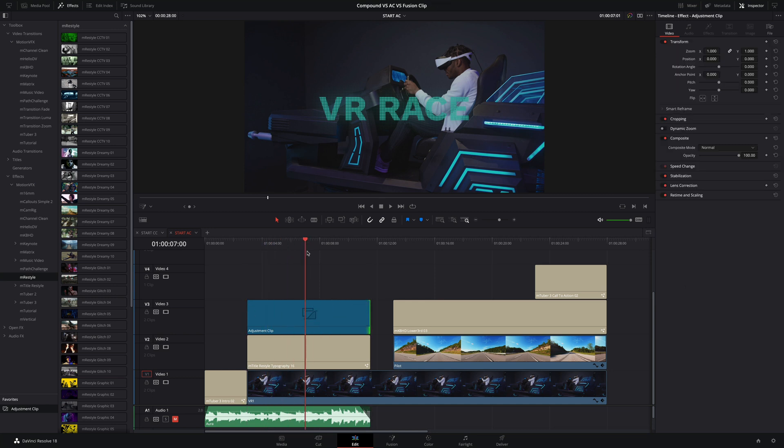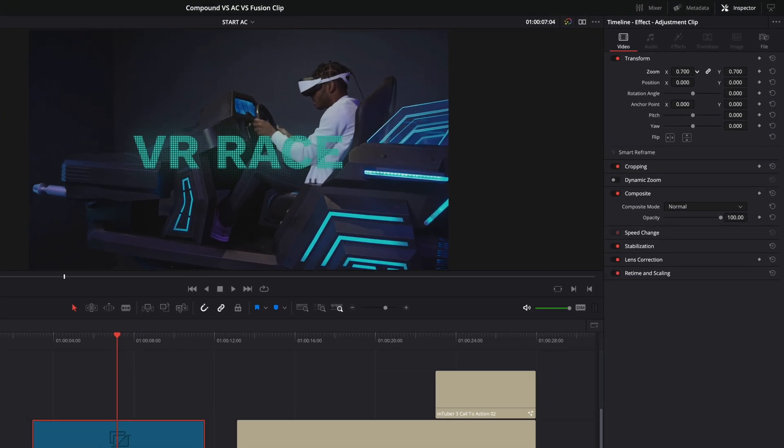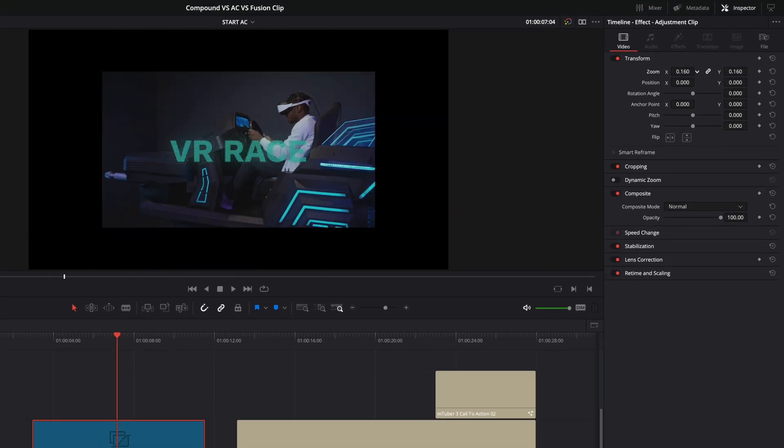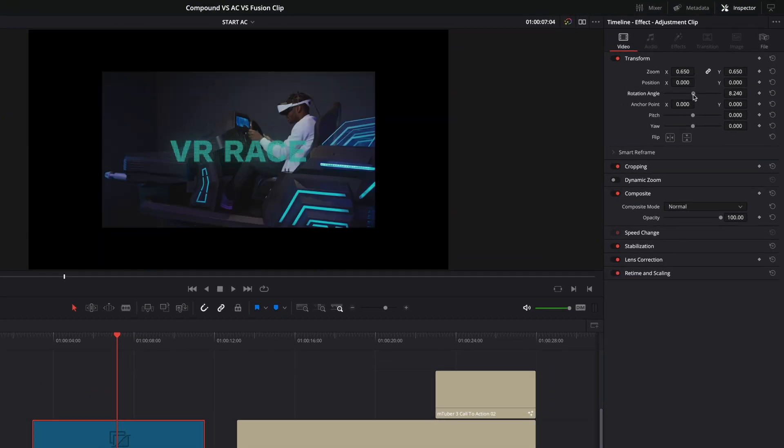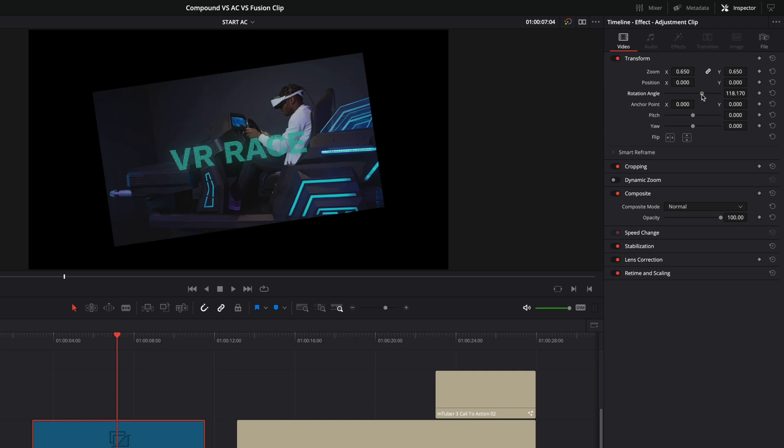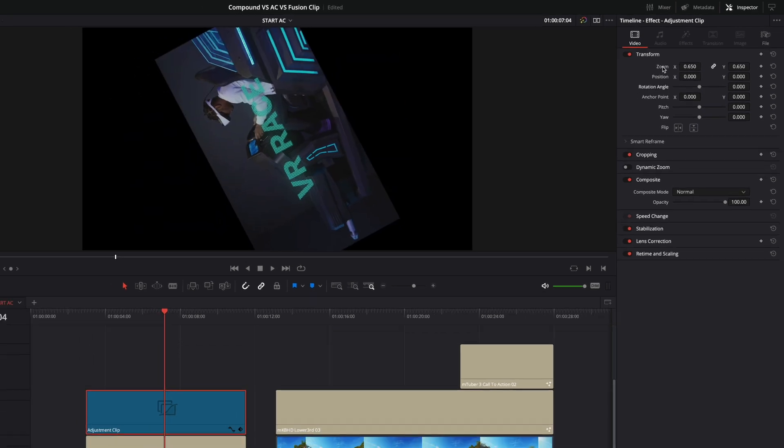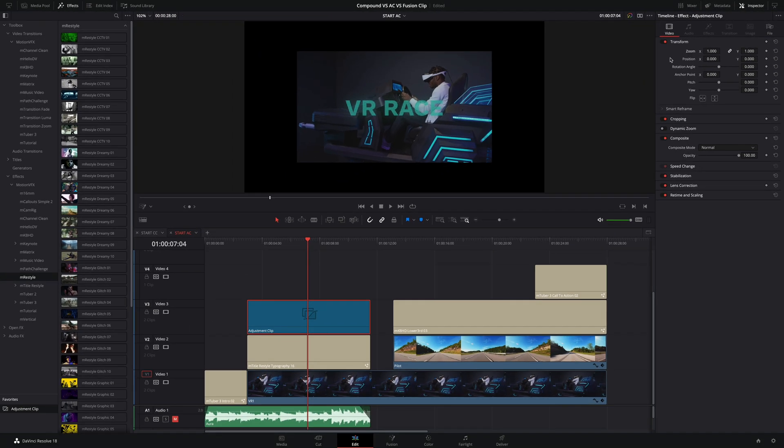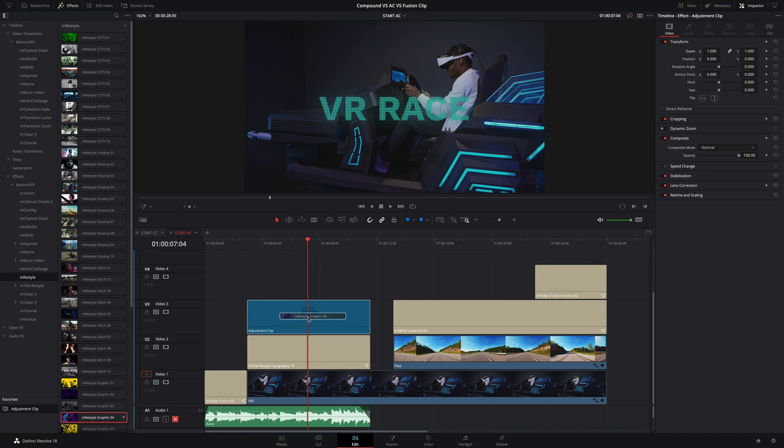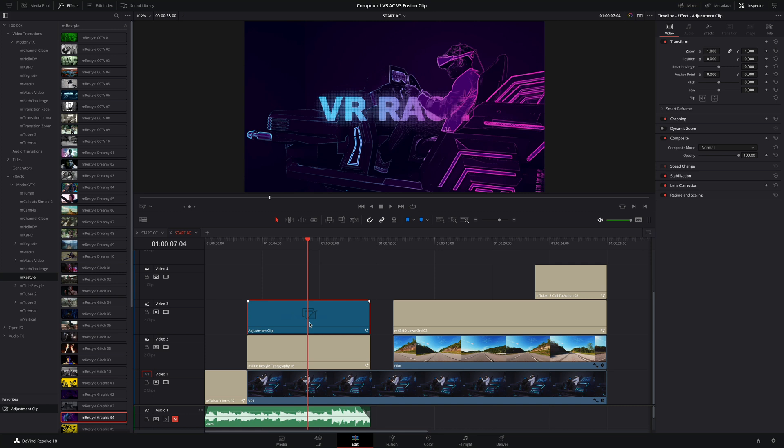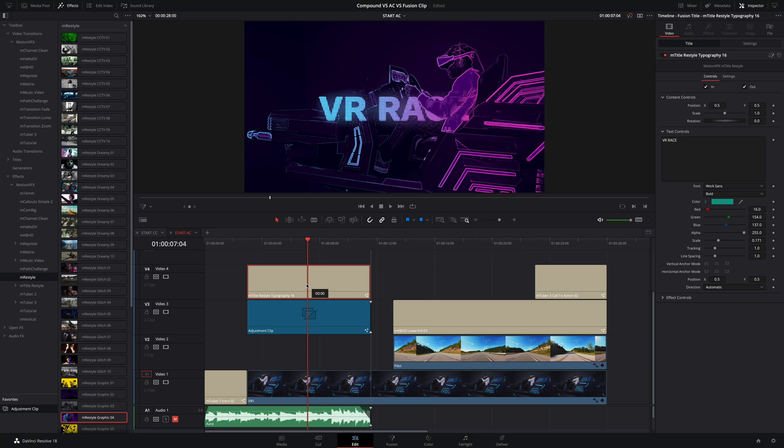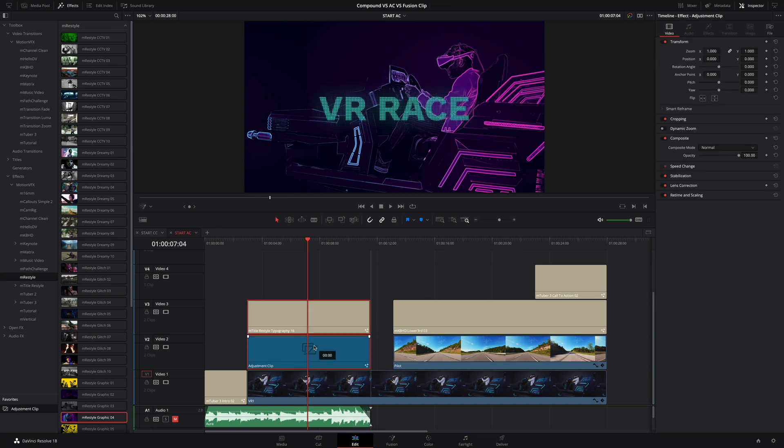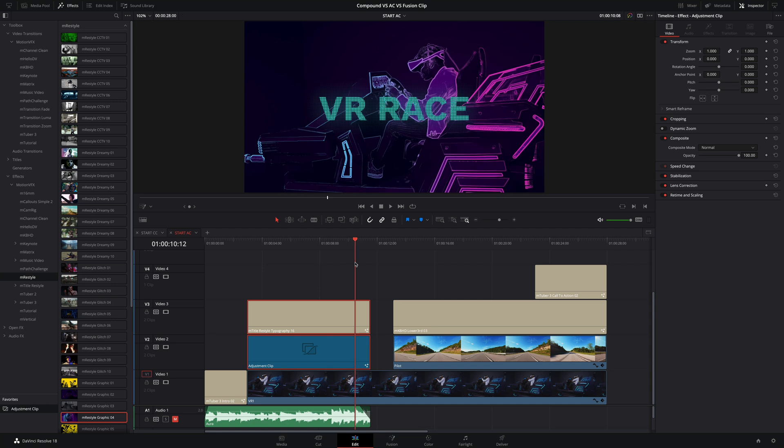By default, it won't do anything. But if you do any modification inside the inspector, it will affect all the elements below it. Like here, if I decrease the zoom parameter, it will affect the video and the title elements. And it is the same if you drag and drop an effect on it. Like here, I will add a graphical effect from the Emery Style Pack. If I move the title above the Adjustment Clip, you will see that the title is not affected anymore by the Emery Style effect.